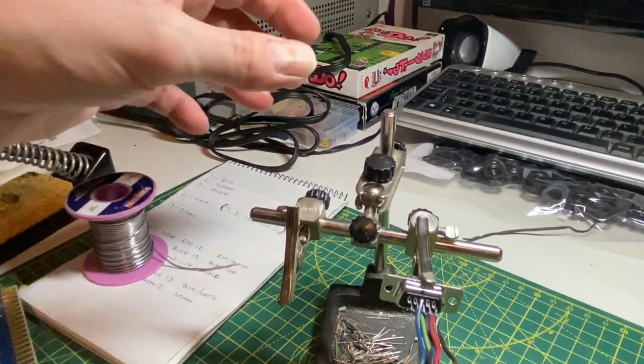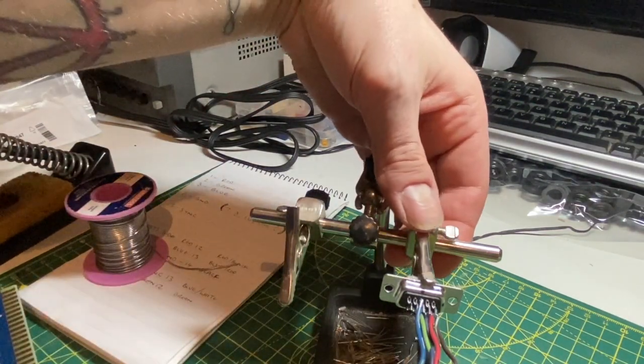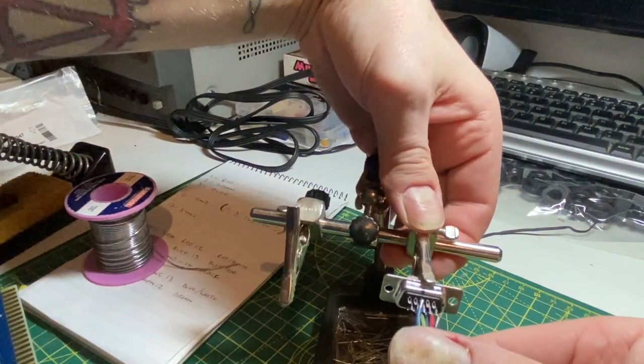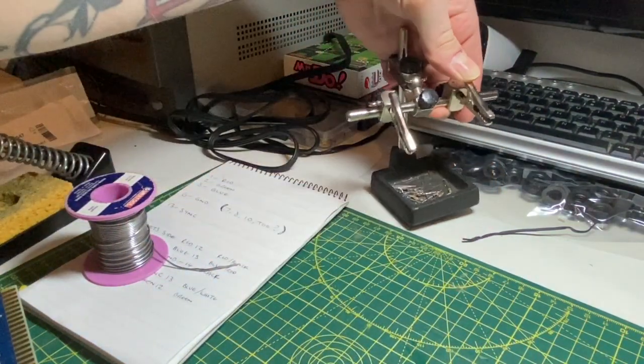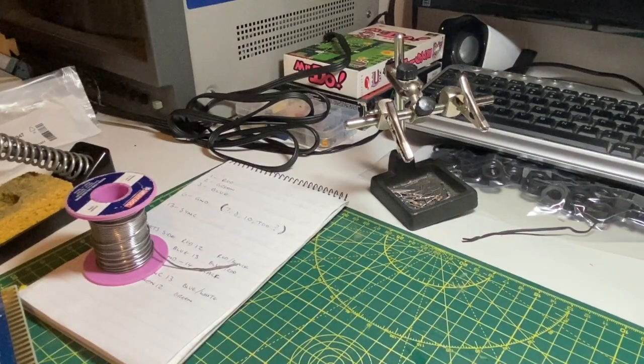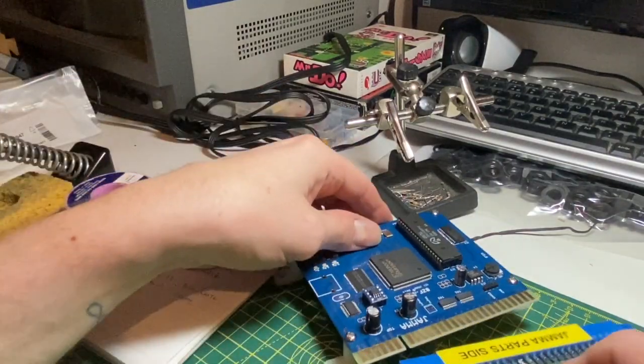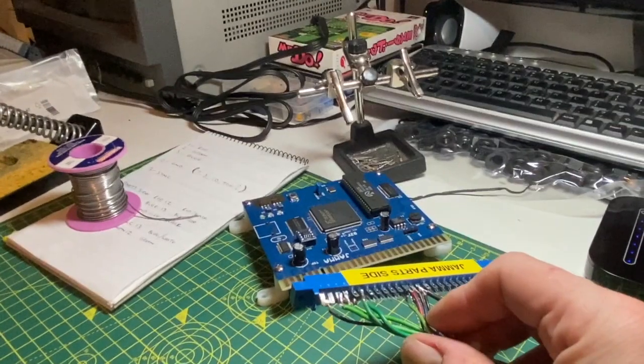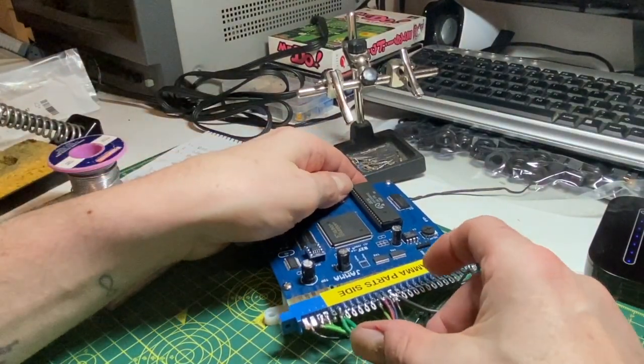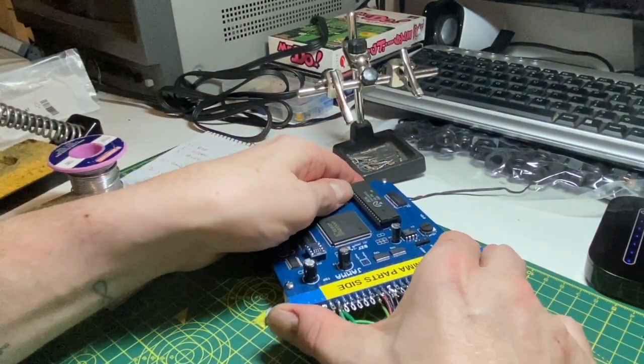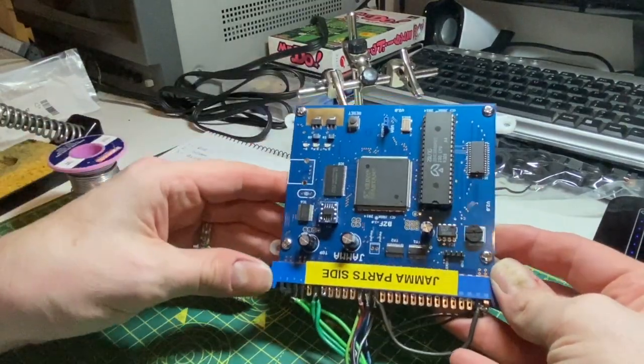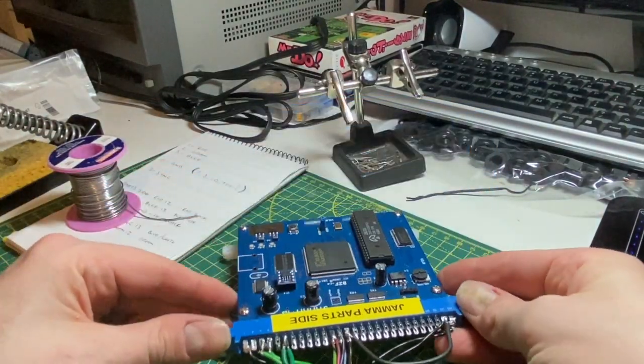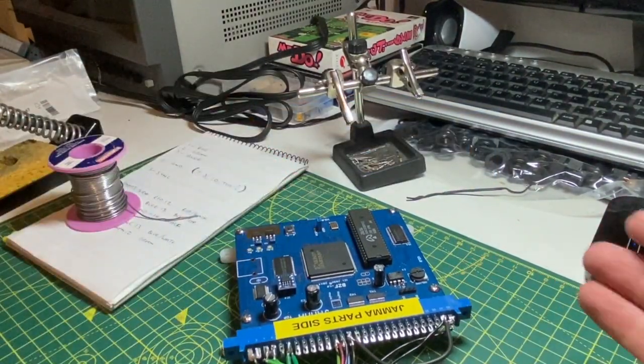So that's that. Now we can power it all up and try it out. So you've got your board. Make sure it's all on correctly. VGA is enabled.